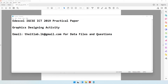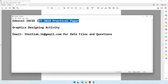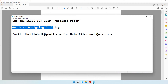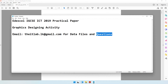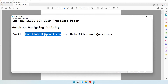Today we'll be attempting the edXL IGCSE ICT 2019 practical paper. The first activity is a graphic designing activity. A quick reminder: if you have any questions or require the data files, you can drop an email to this address and I'll respond with the data files and answers as soon as possible.